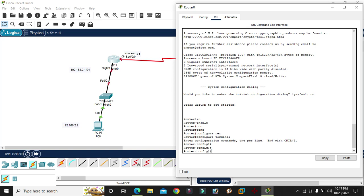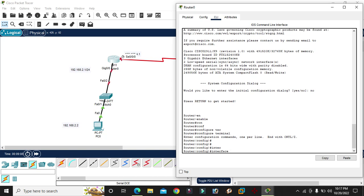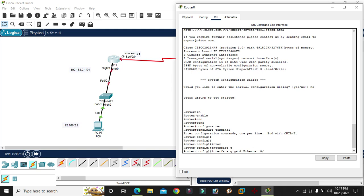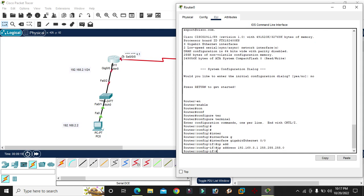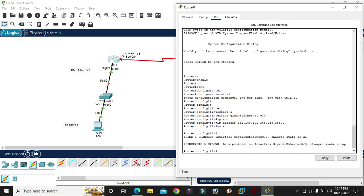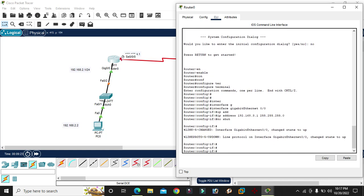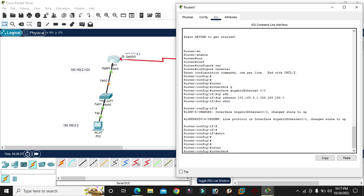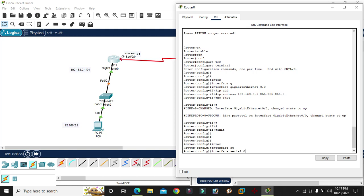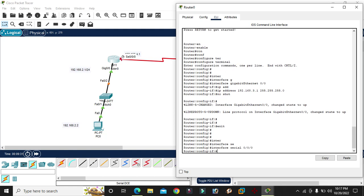I am going to do the first thing — interface GigabitEthernet 0/0, enter IP address 192.168.3.1. Now for the serial interface, serial 0/0/0, enter.